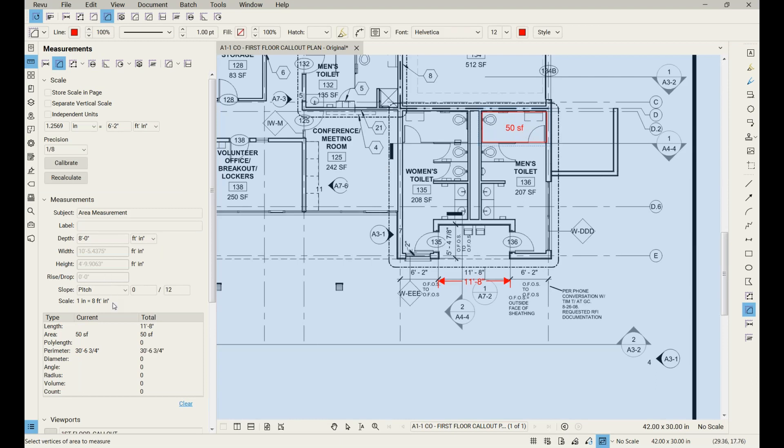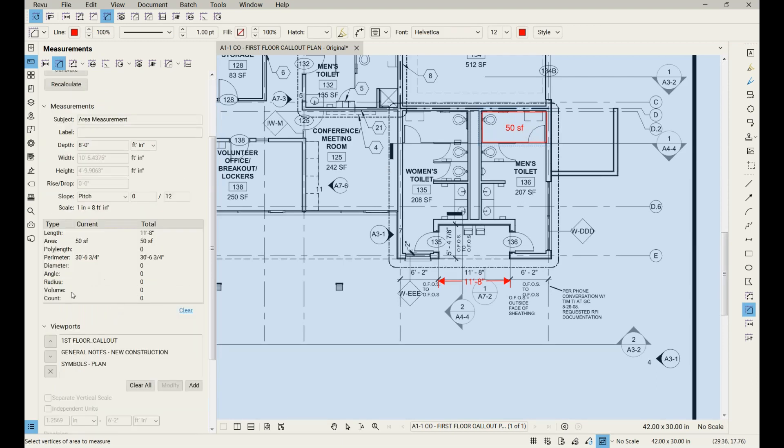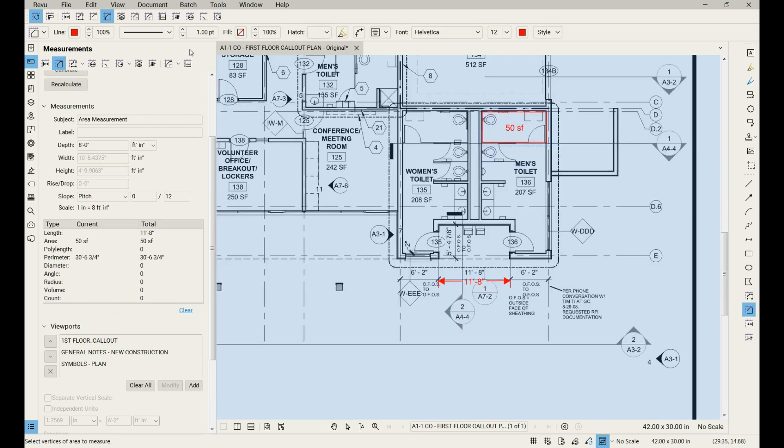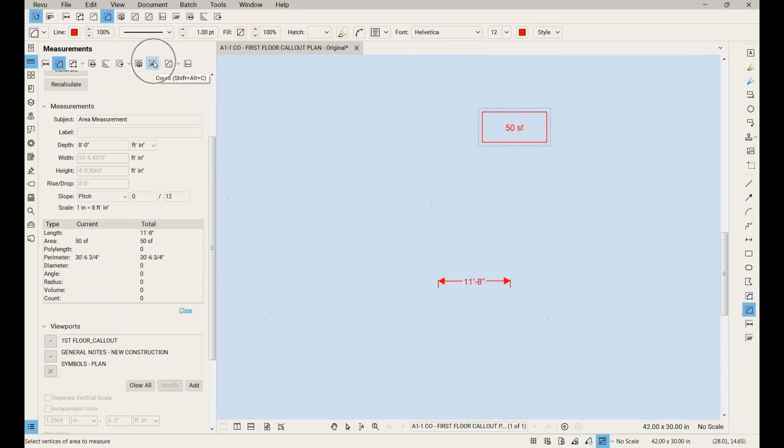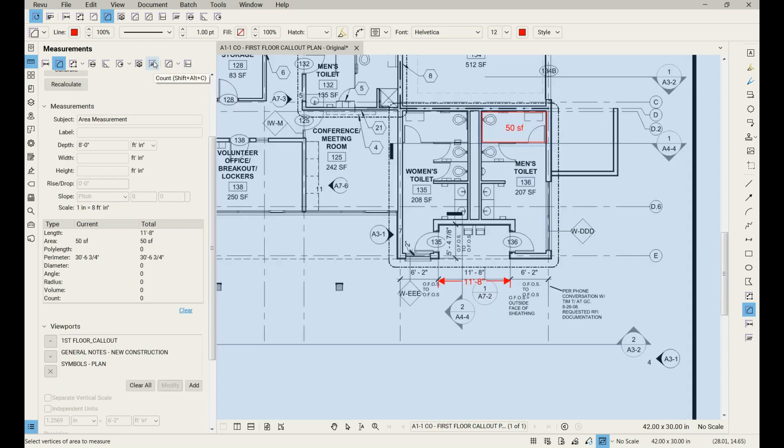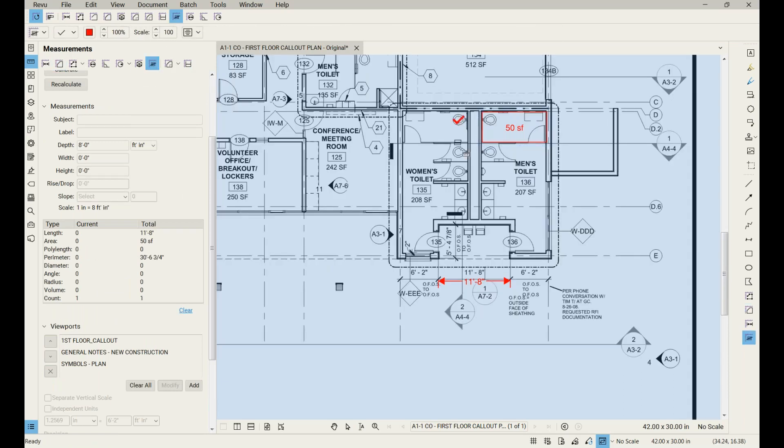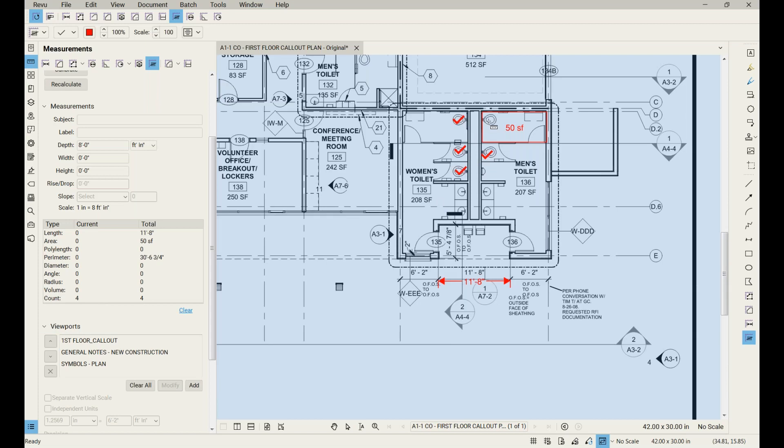Another good one is the count. Let's pay attention to this right here. We're going to click our counting tool. There it is. And we'll go counting the toilet seats here. And you'll notice it updates that right there.